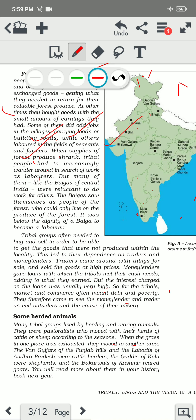When the supply of forest produce shrank, people had to increasingly wander around in search of work as laborers. When they are not getting enough product from the forest or from the crop they are cultivating, they have to work as laborers because if they don't do any job, they cannot earn their livelihood.